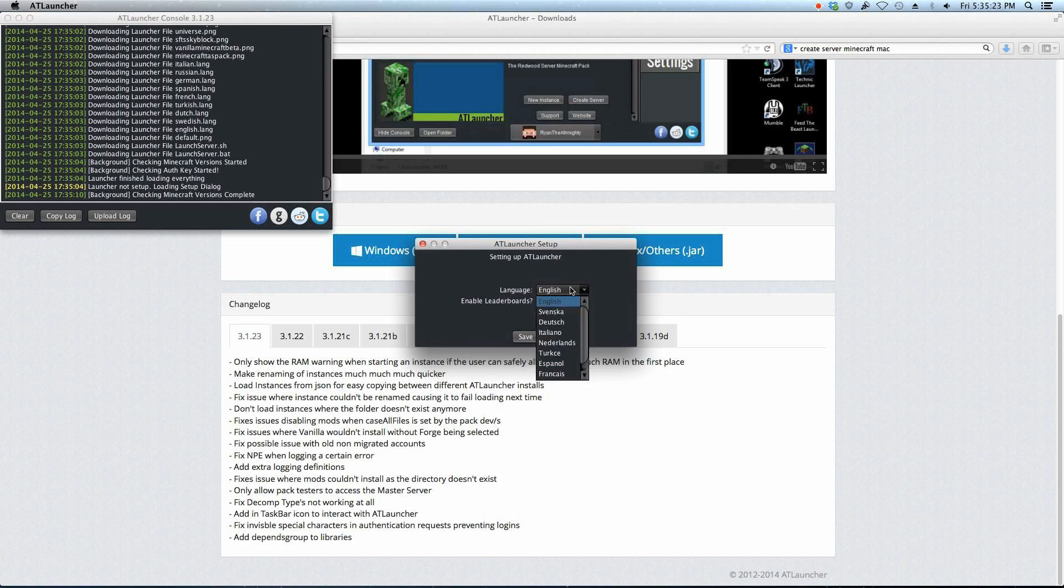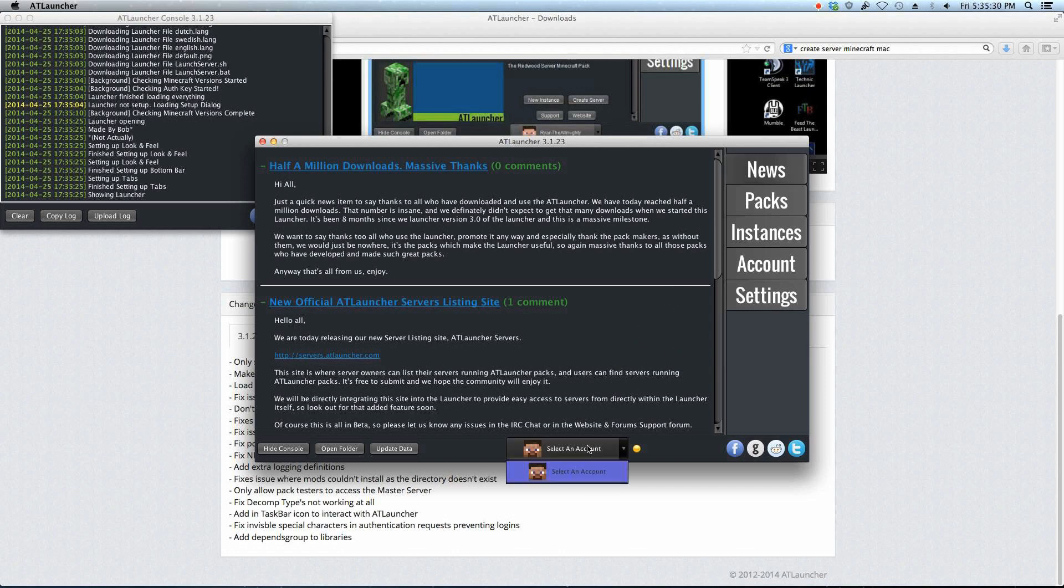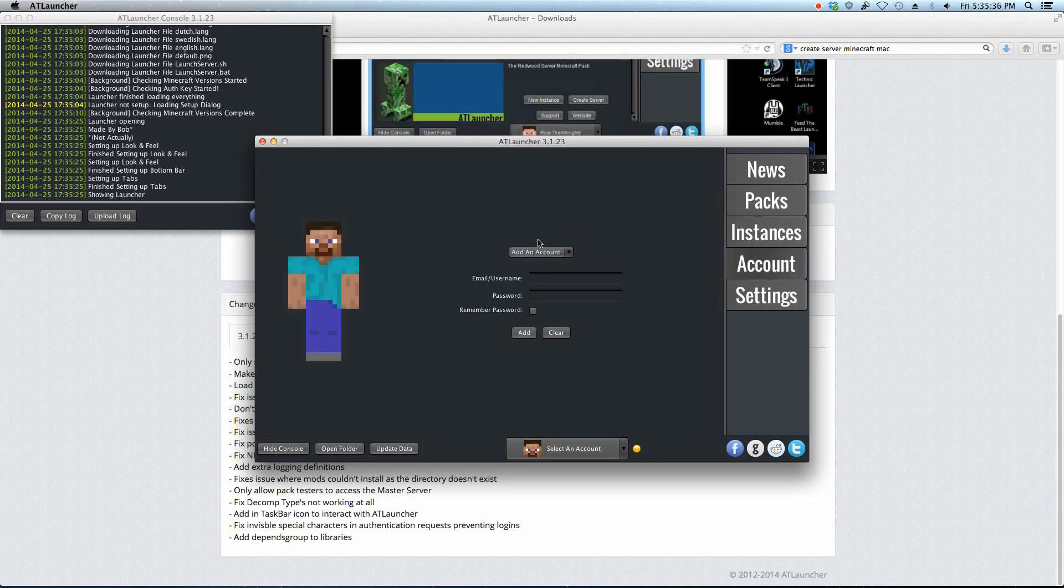You basically choose your language, enable leaderboards, and click Save. You don't need to enable leaderboards. You can if you want. So now you're going to select an account. I don't have anything put in here yet, so I need to go to Account along the side here, and add an account.